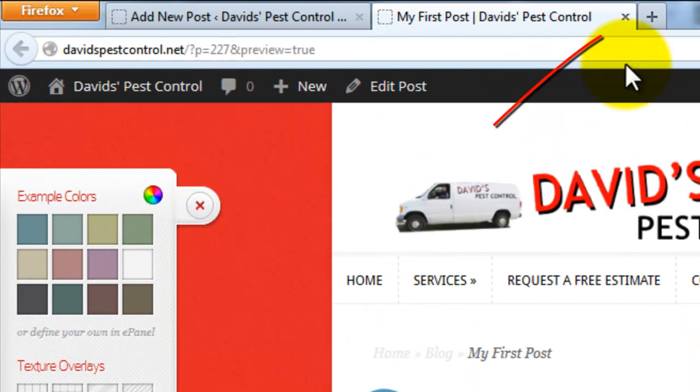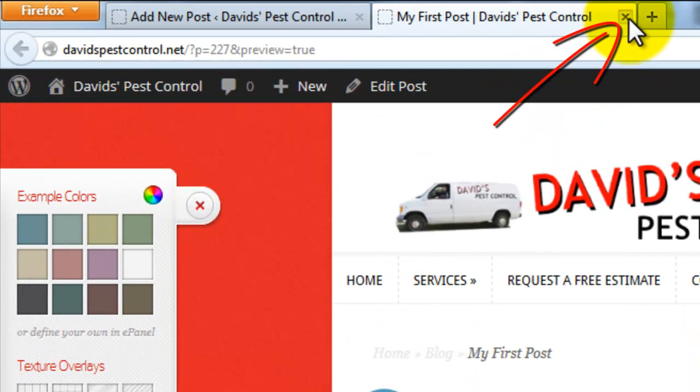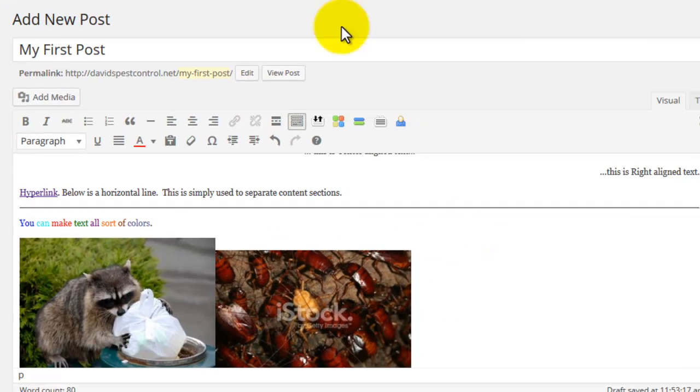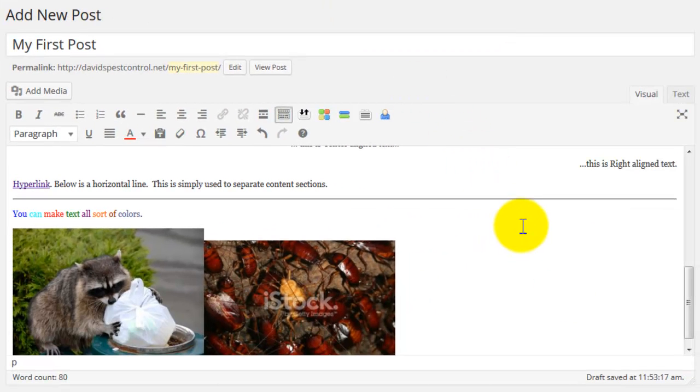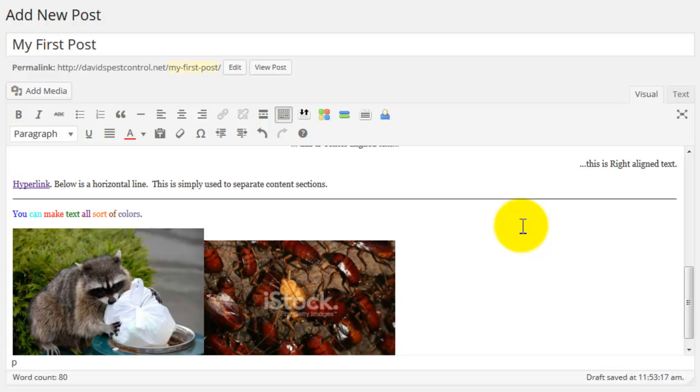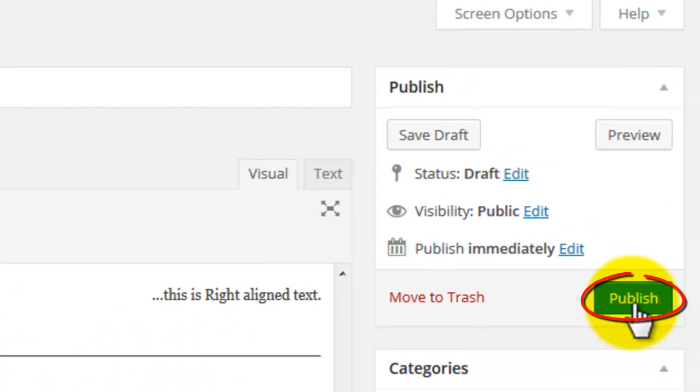Once you're done previewing the page, click the close button for the tab and go back to the browser window or tab that has WordPress open. Make any final changes to the content of the blog post and once ready, click the publish button.